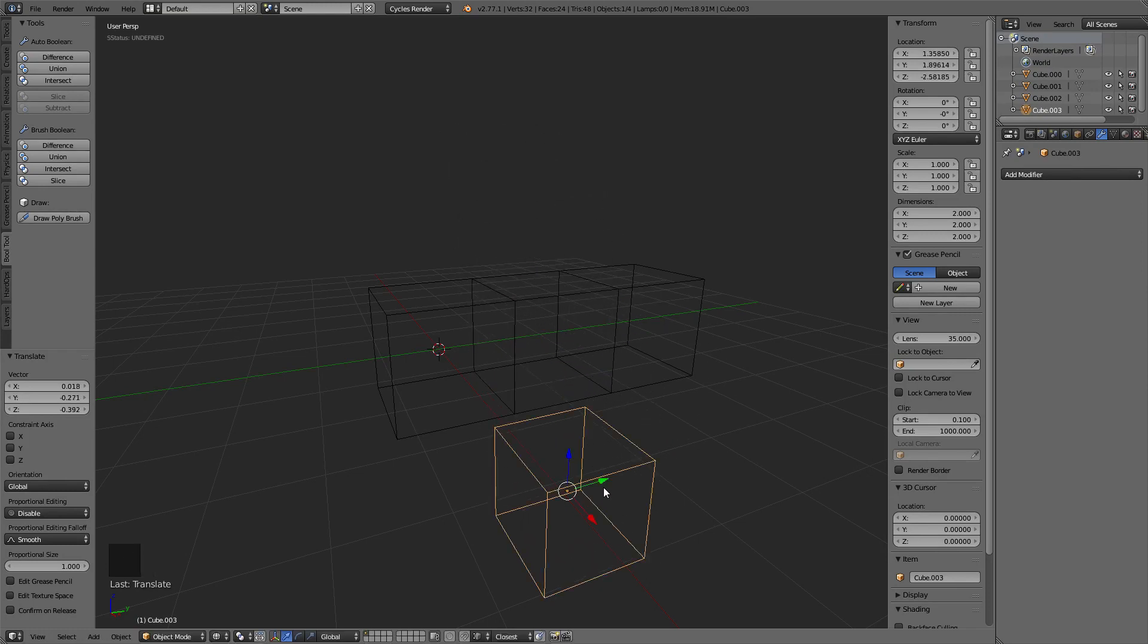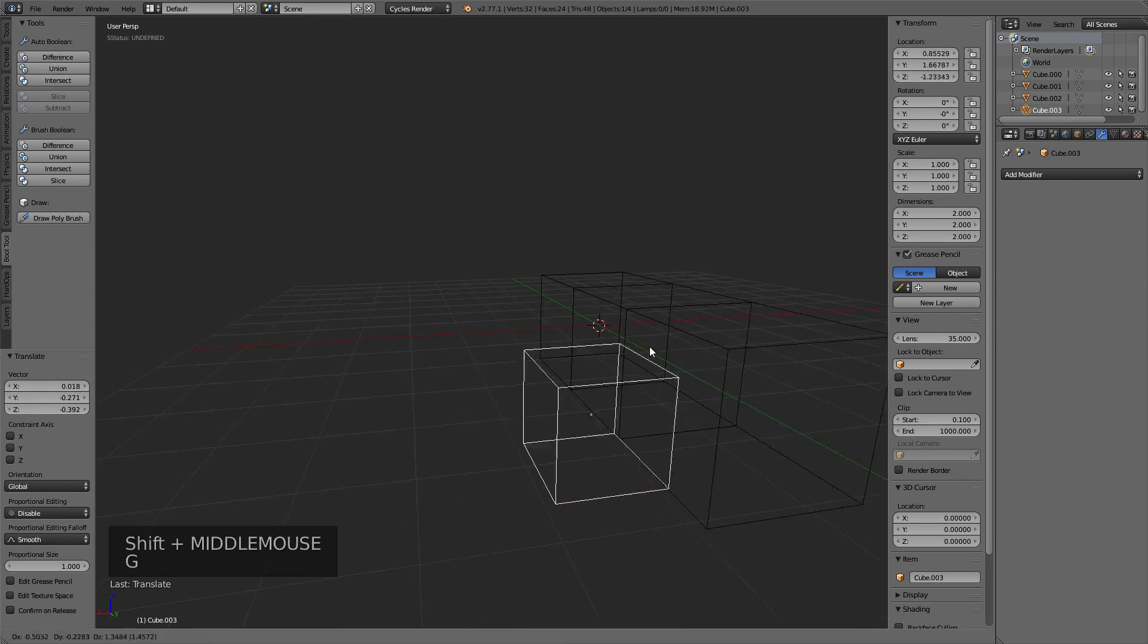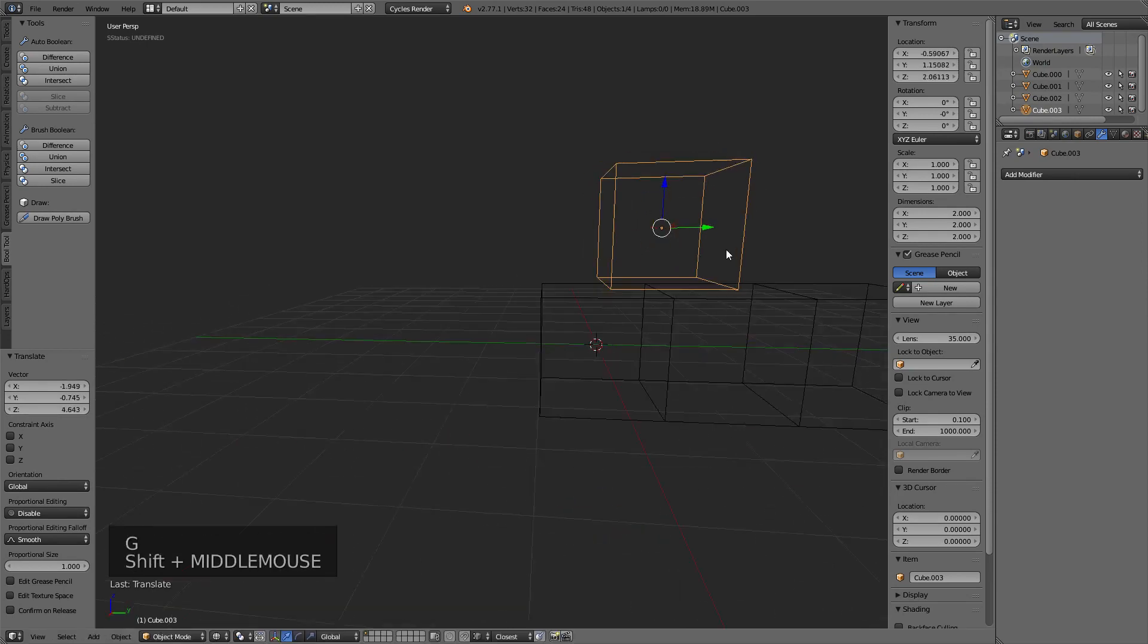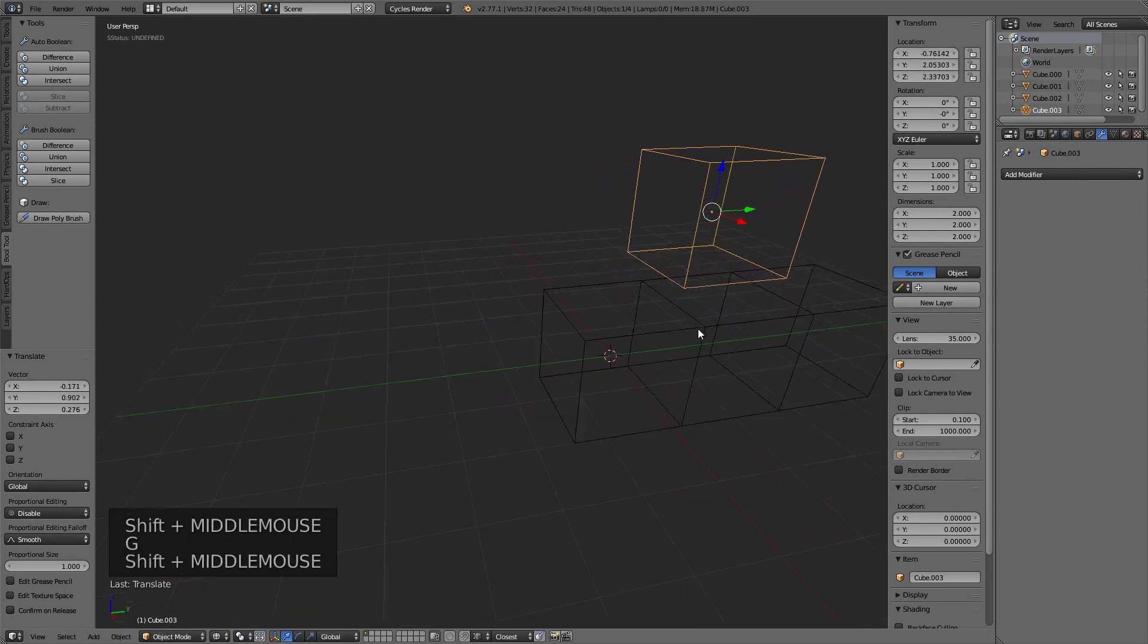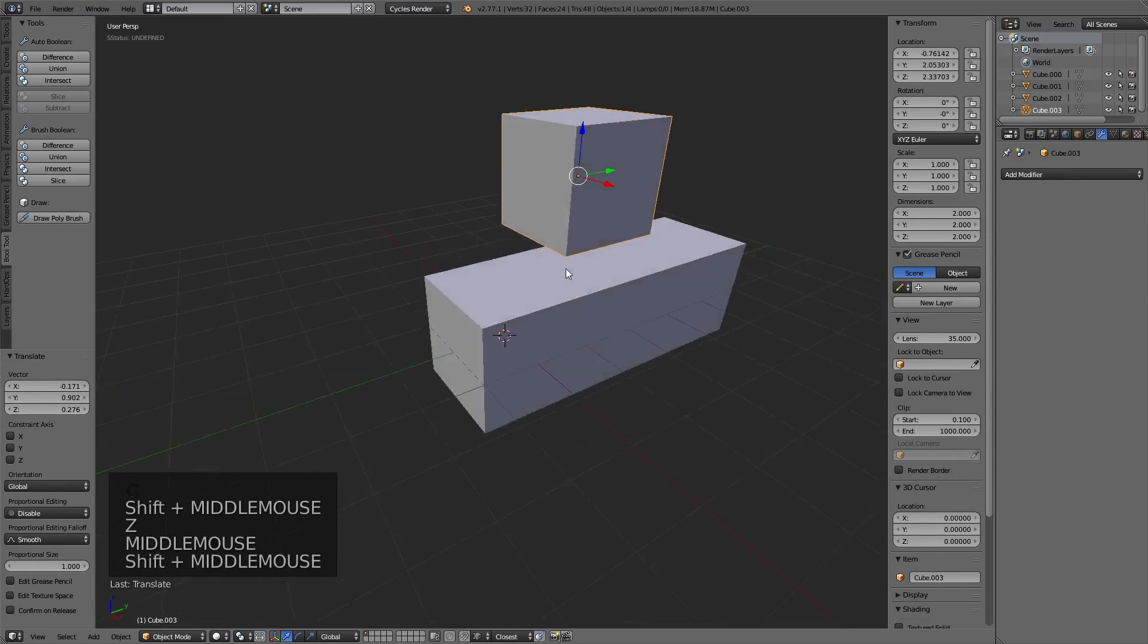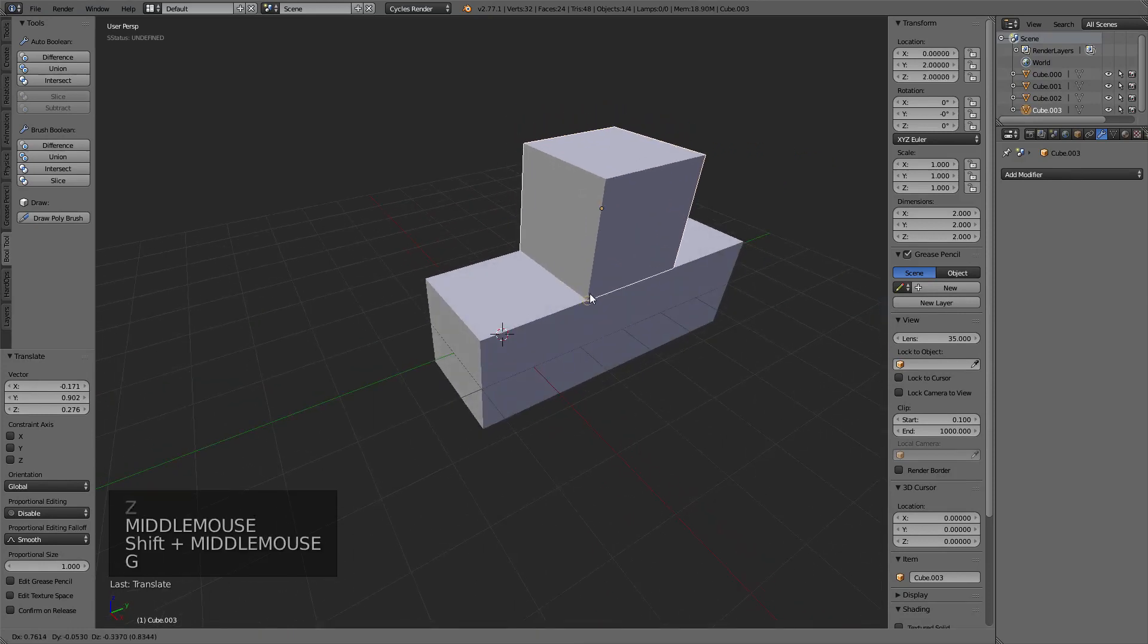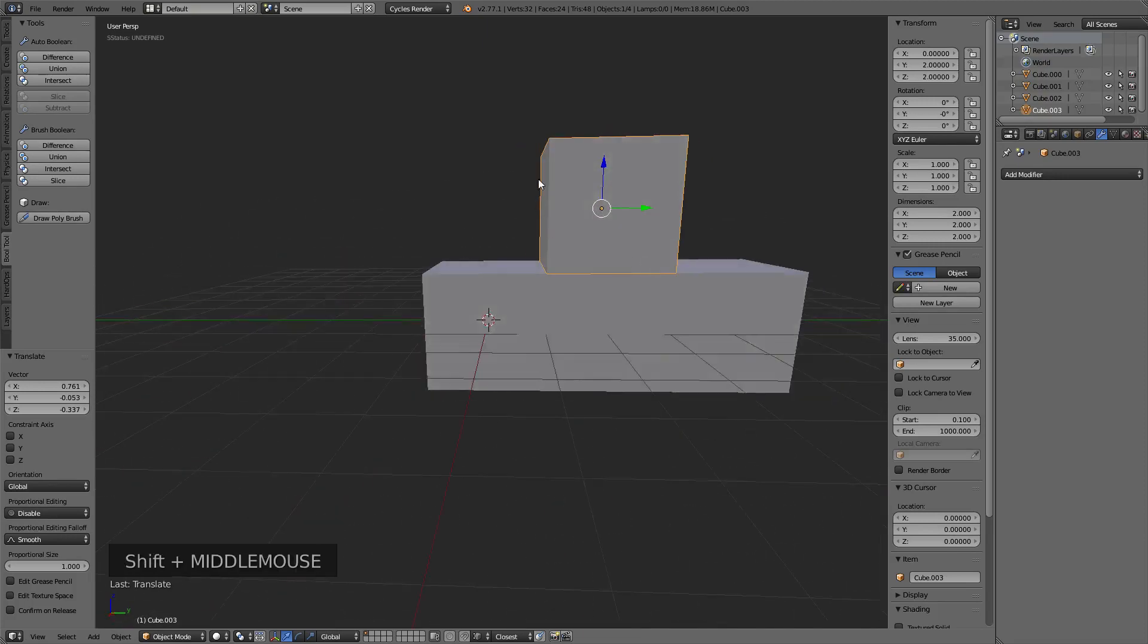So the easiest thing to do here is just take it, move it roughly into position, and now I'll just go back into shaded mode here. Now when I do my snap, it'll snap it correctly, because it's the closest match.